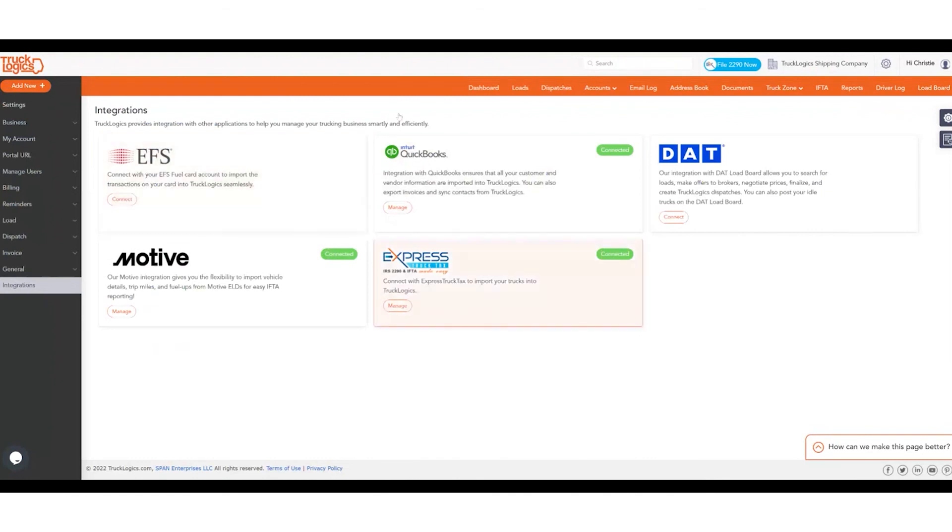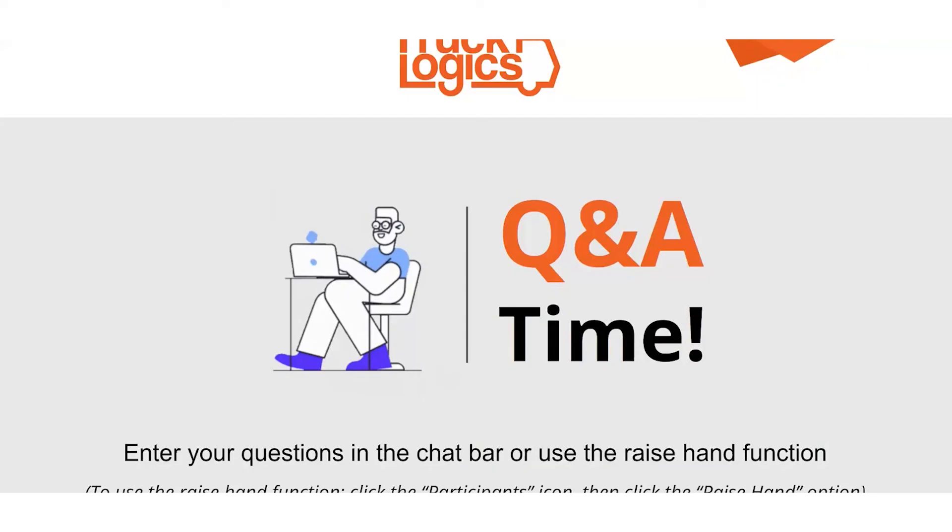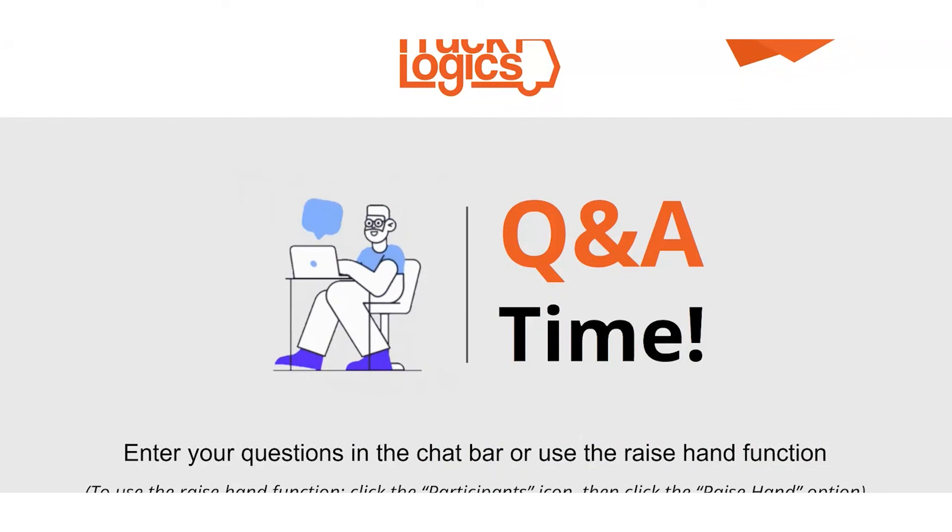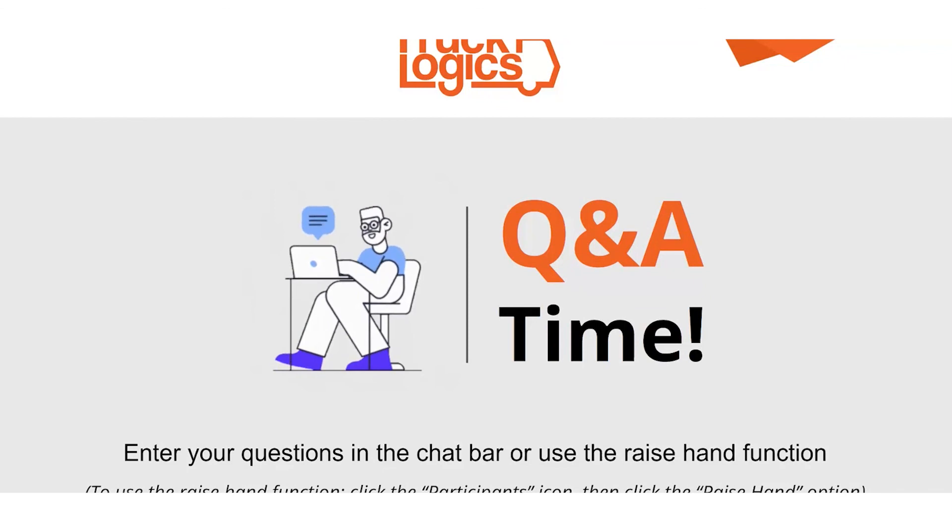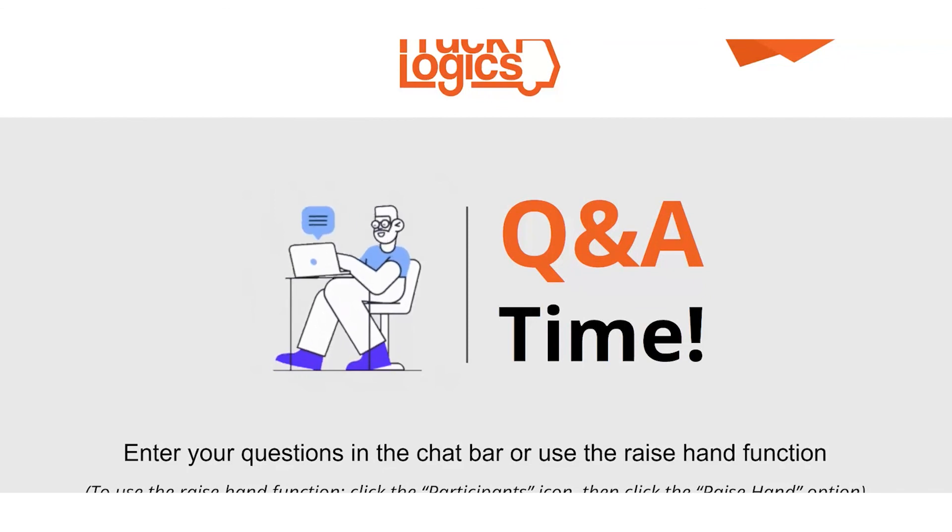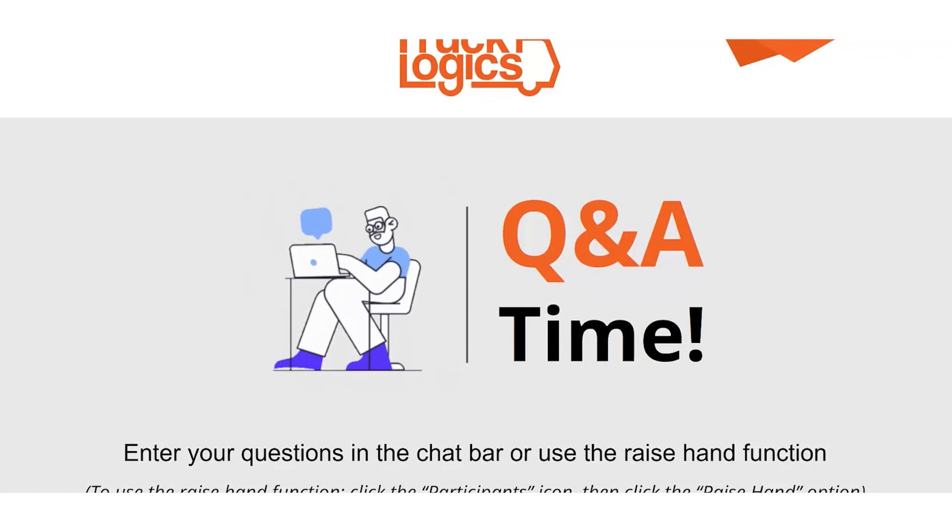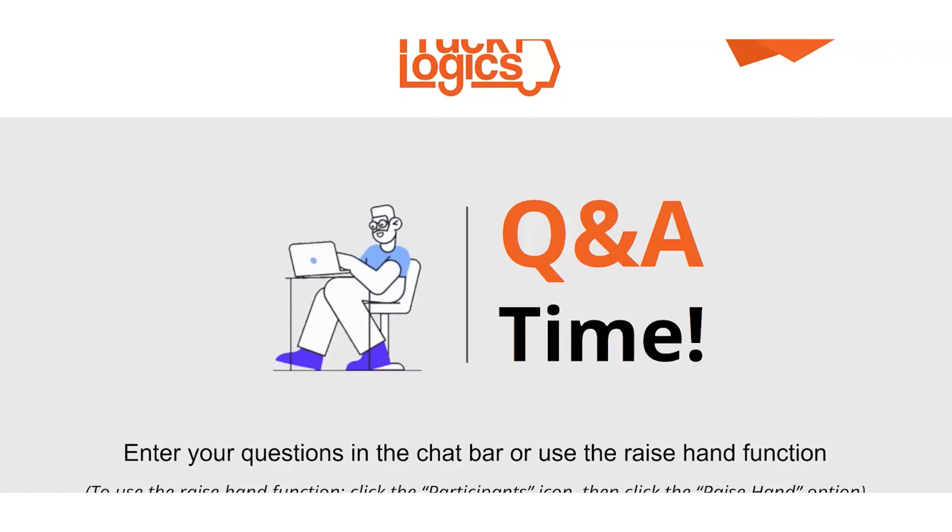And that, ladies and gentlemen, is how you simply file your IFTA report with TruckLogix. Are there any questions at this time? Christy, I do see that we have one question from Lovie, and I have unmuted her as well. So if you are able to unmute yourself, you can ask your question live on the air.